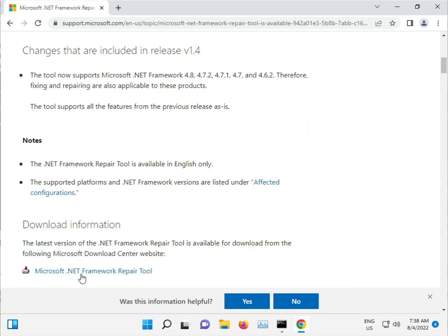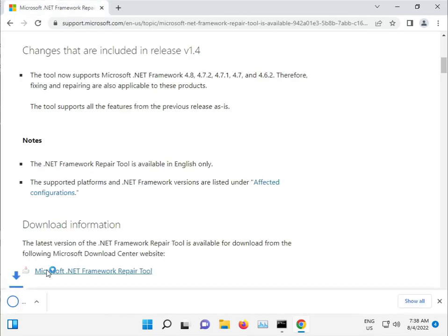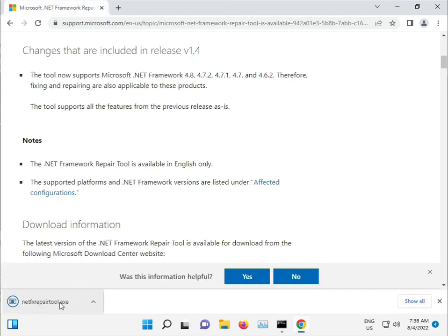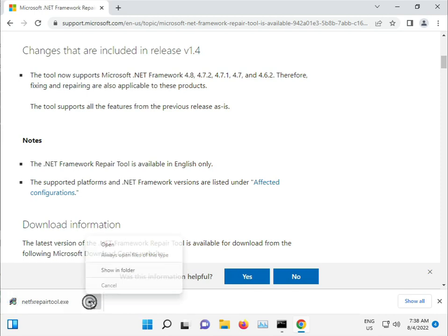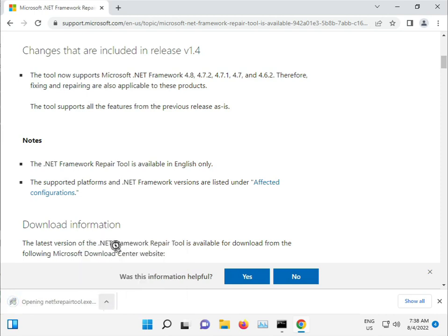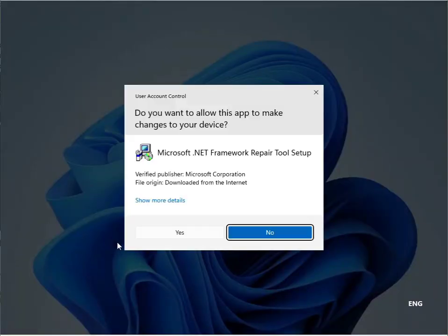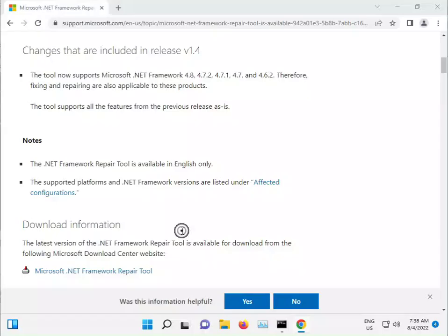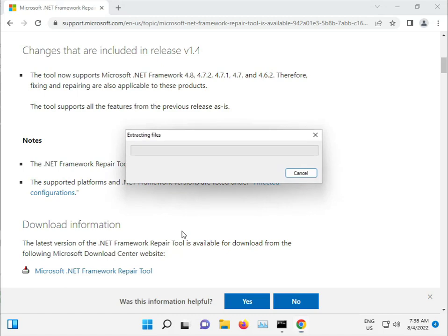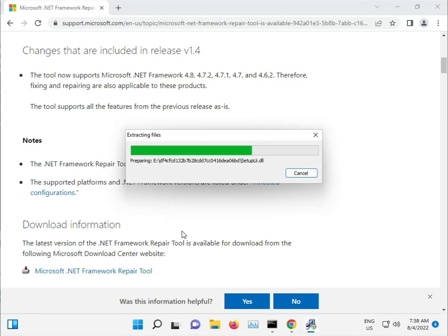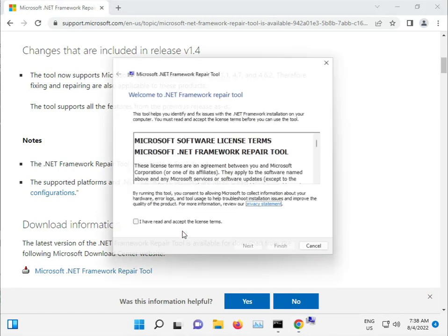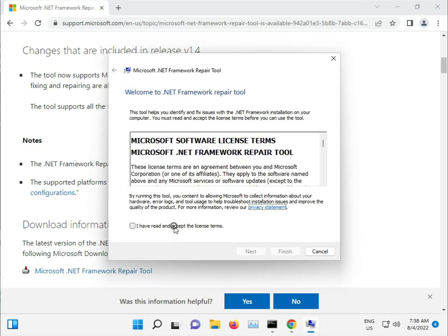Here's the .NET repair tool. Download it and then open it. Click Yes, I accept, and Next.